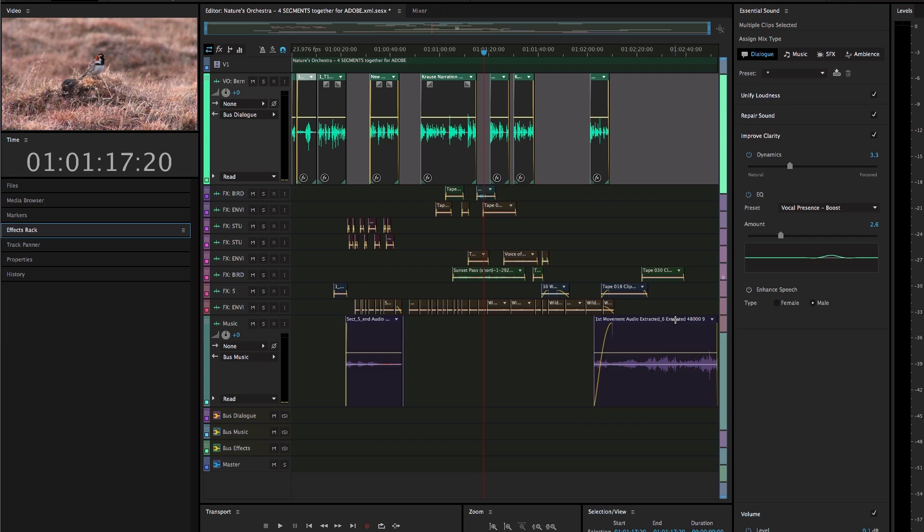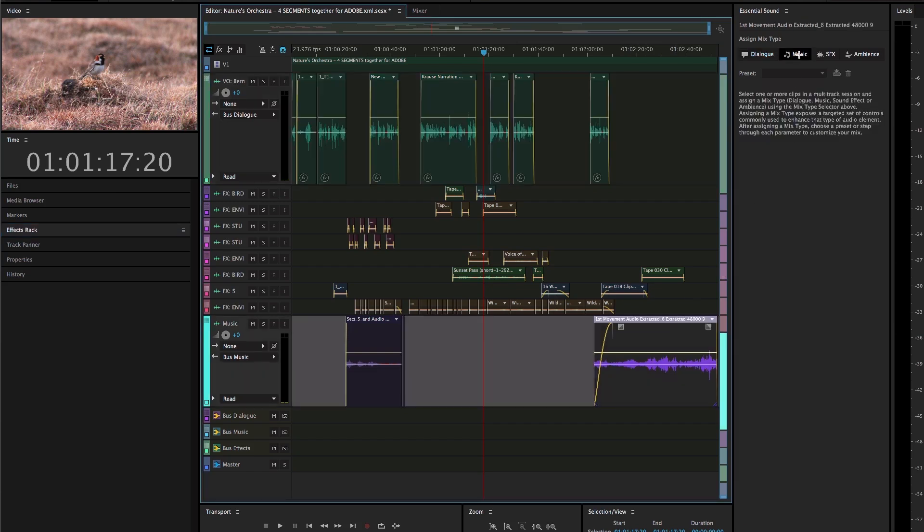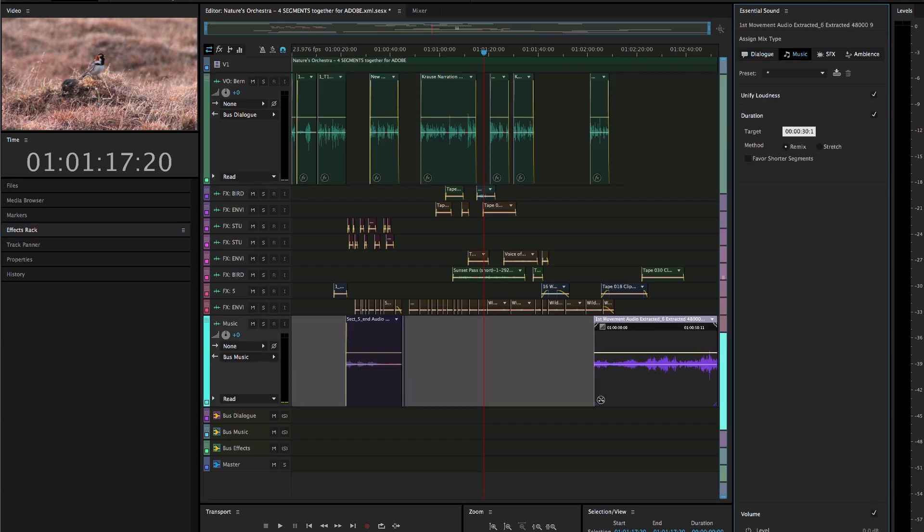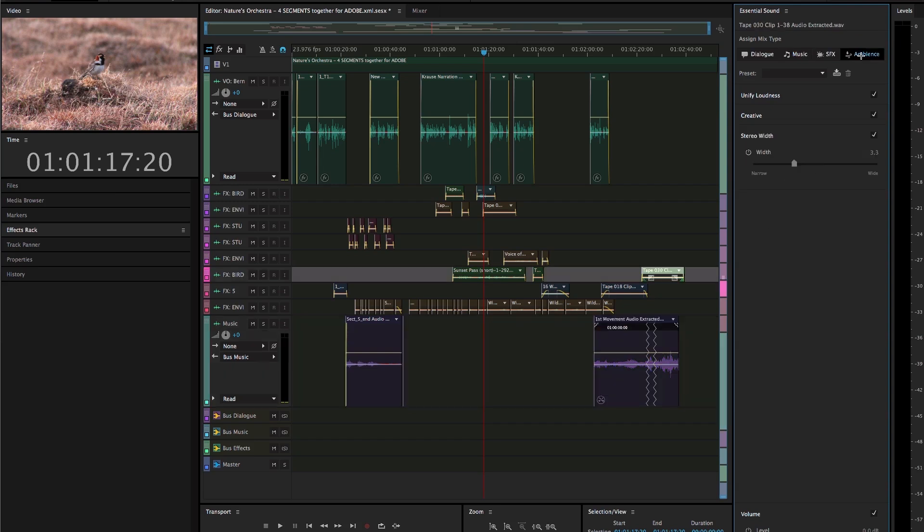Different mix types offer new controls or effects, such as the ability to use Audition Remix to recompose music to a different duration, or give your background ambience tracks more depth and space.